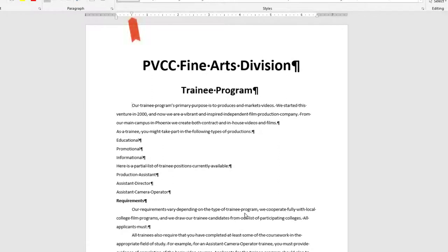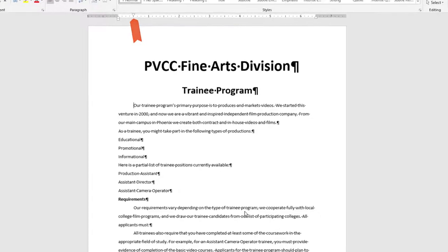Notice on the ruler, a marker has been set at the 0.5 inch mark on the ruler.